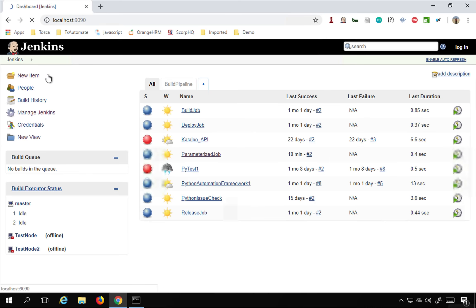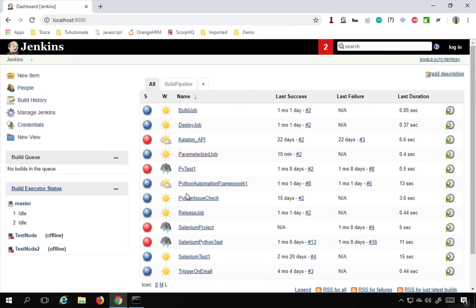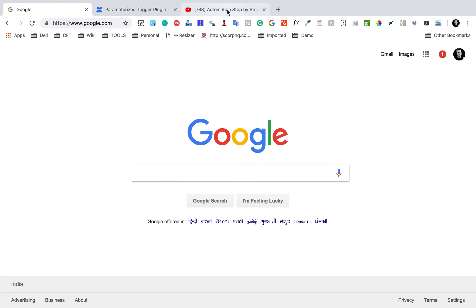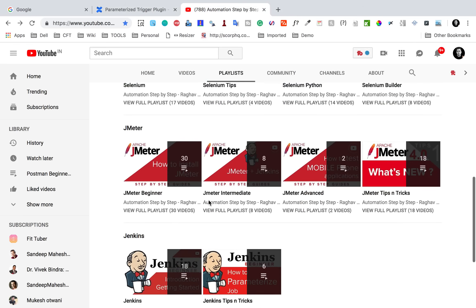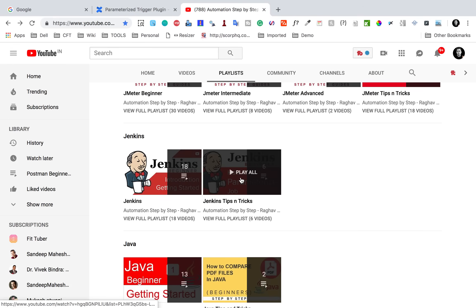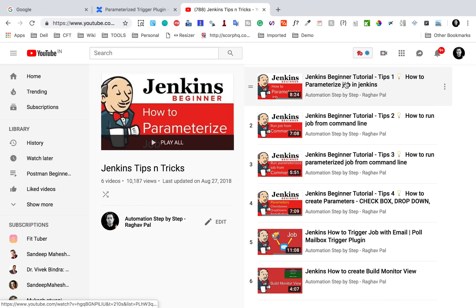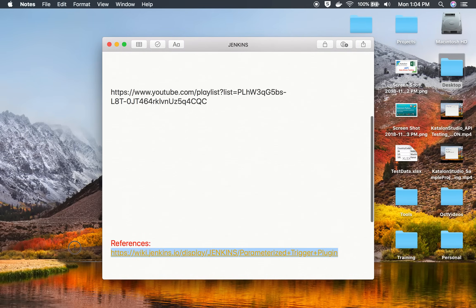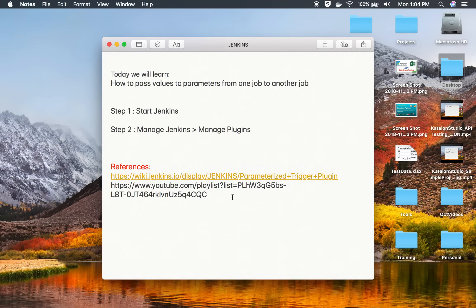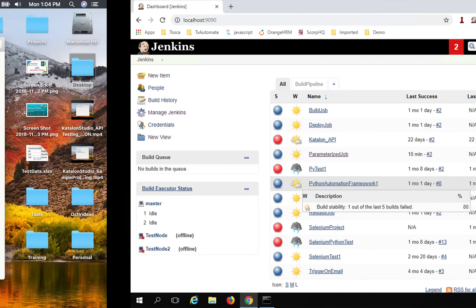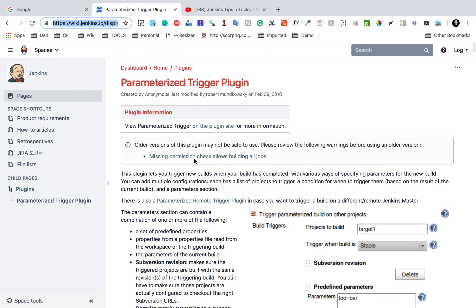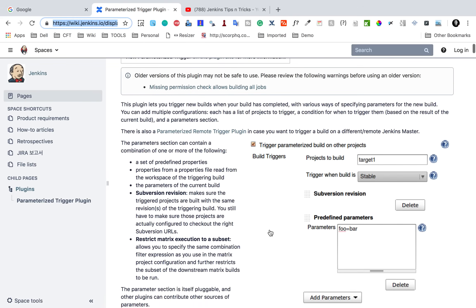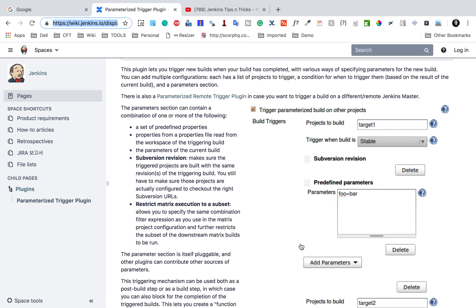Once you have this plugin, go back to your dashboard. You must have a job that is parameterized. I already have a separate video on how to create parameterized jobs in Jenkins — you can find it on my channel or on my Udemy course in the Jenkins Tips and Tricks playlist. The very first video is how to parameterize jobs in Jenkins, and I will make this link available in the notes. I will also show you the wiki page for this particular Parameterized Trigger Plugin where you can read the documentation.